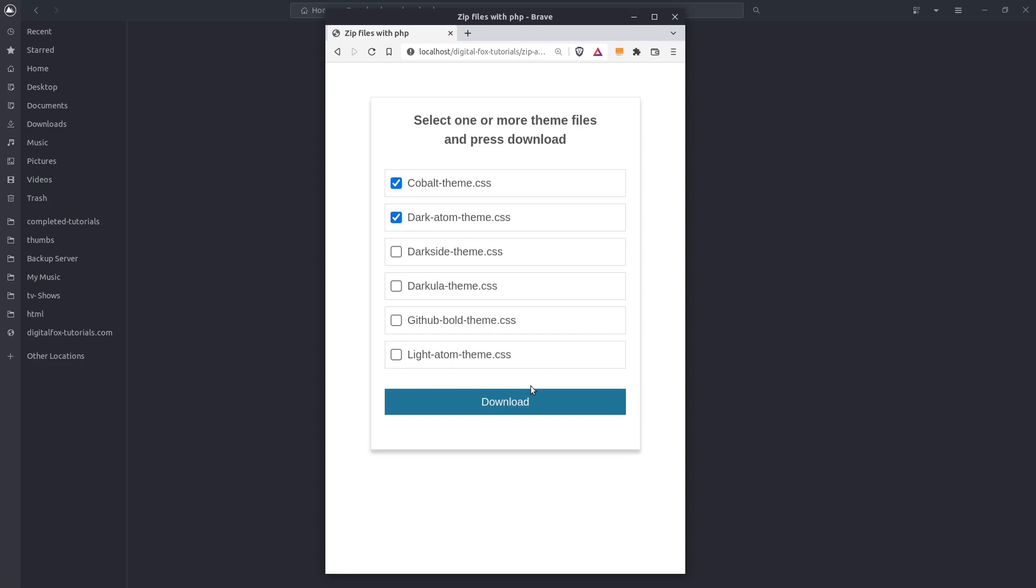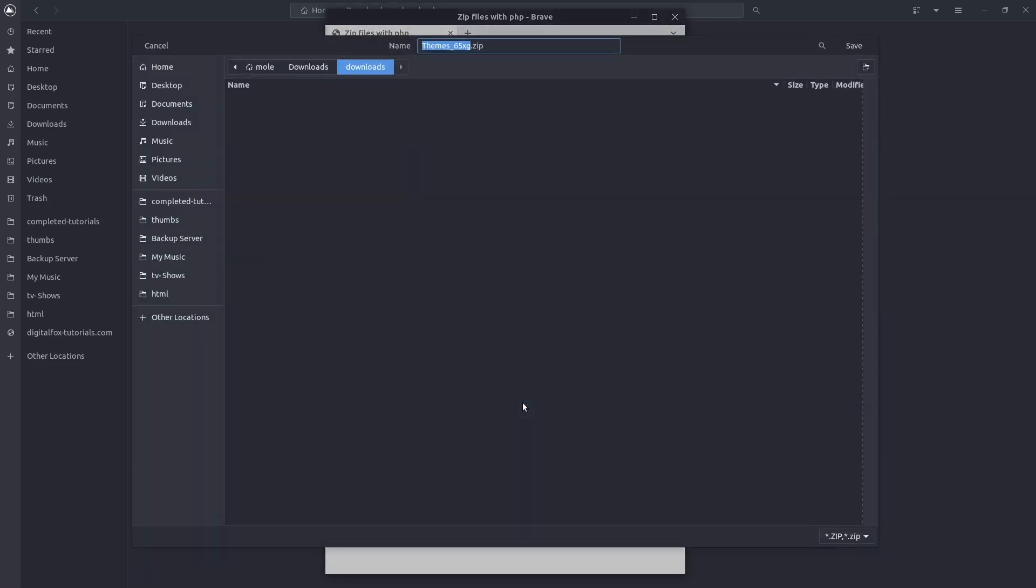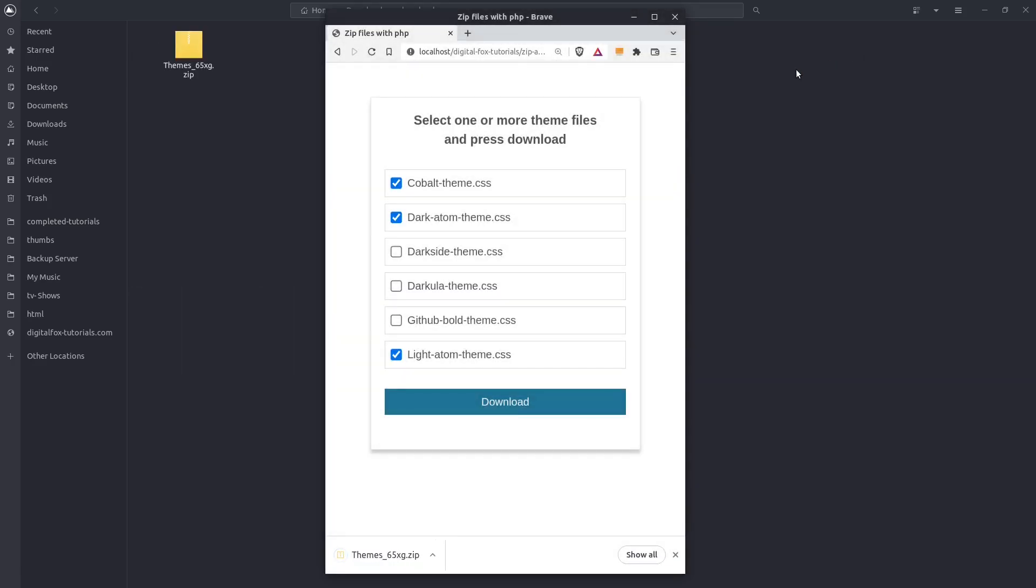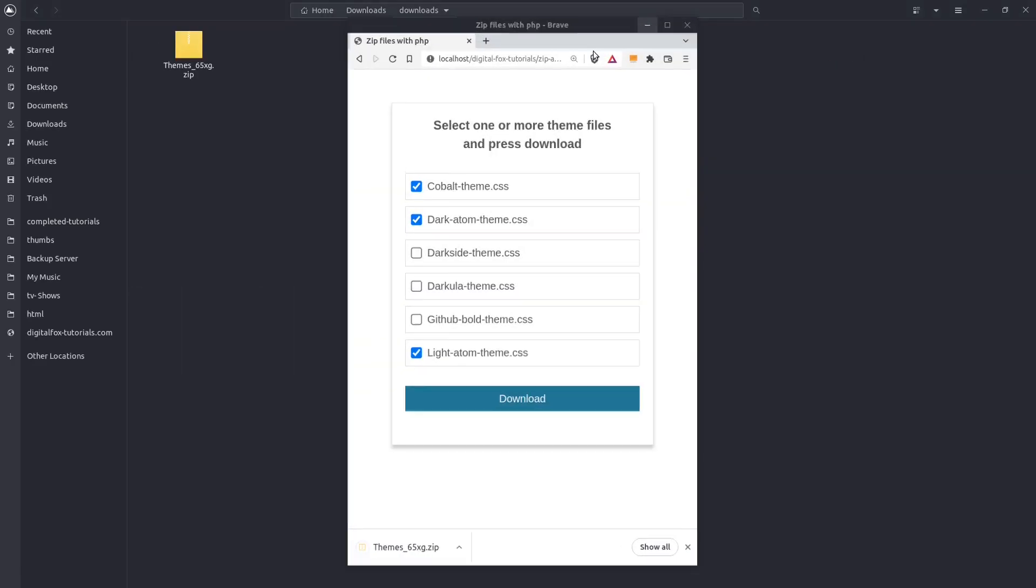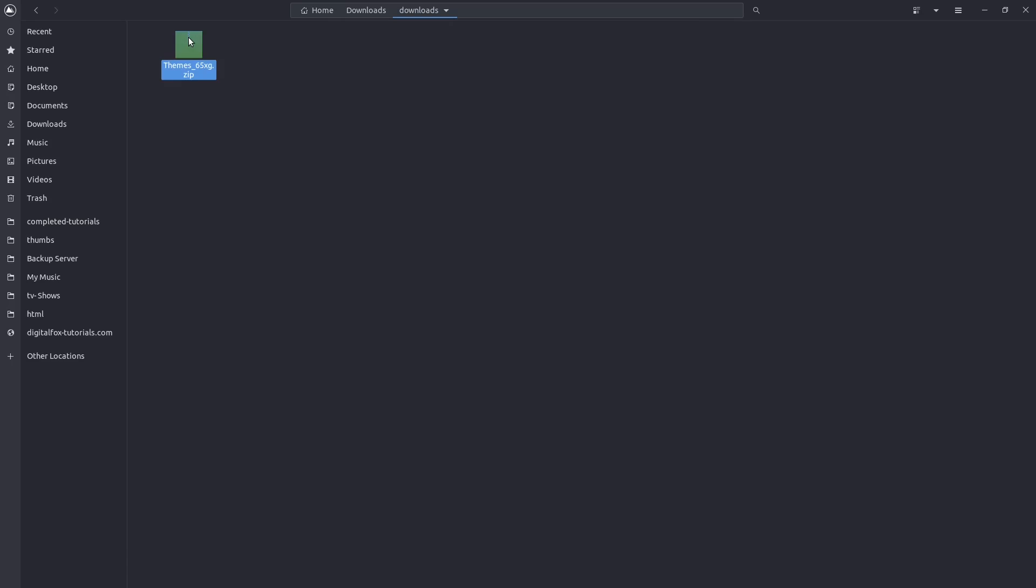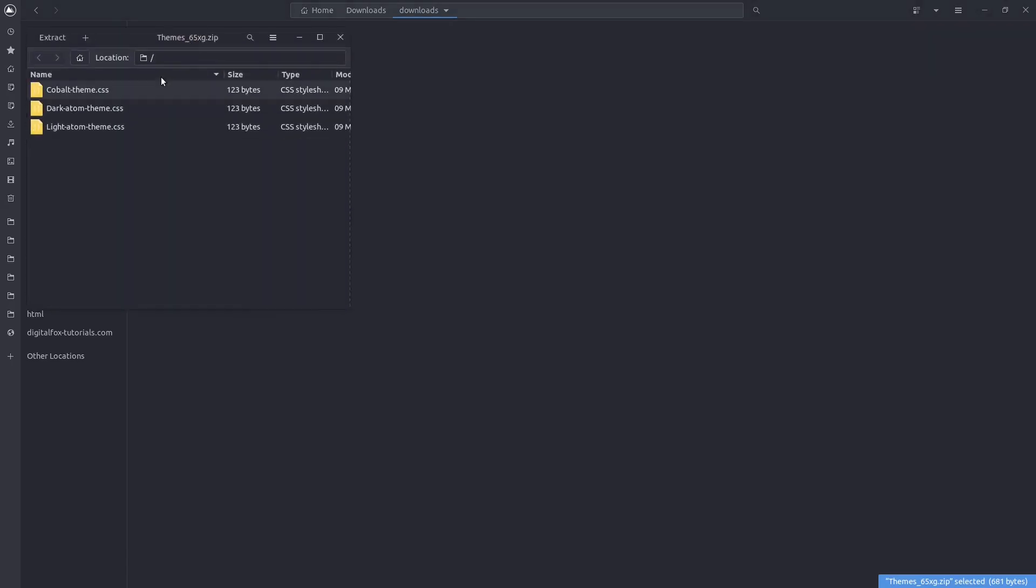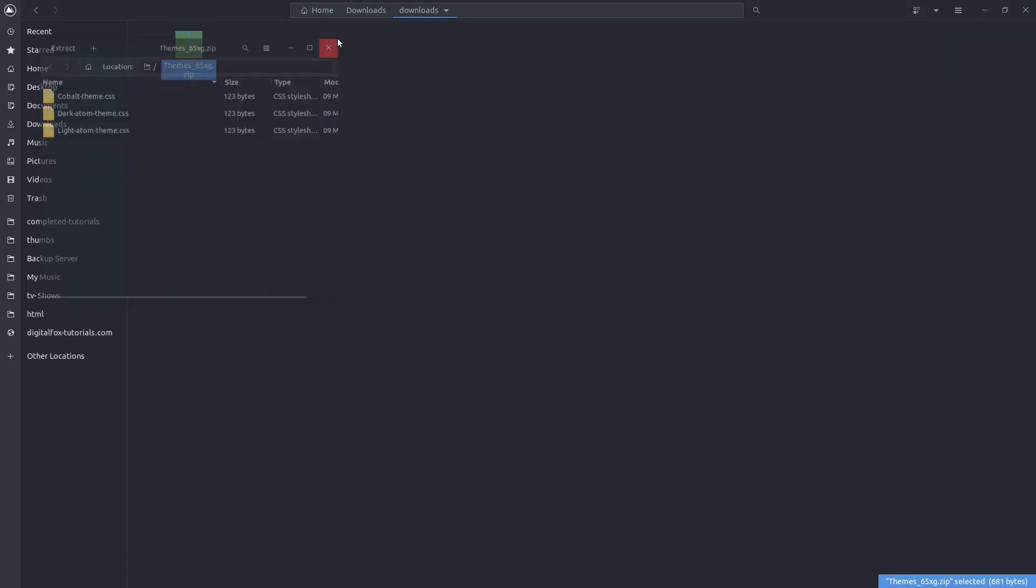Let's try this out. I will choose 3 files and press download. I will save the zip file to my downloads folder and there it is. Let's open the zip file and check if we got the right files. Yes, those are the files that we had selected. This is what we are going to build.